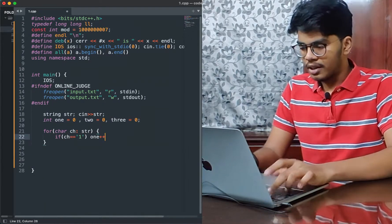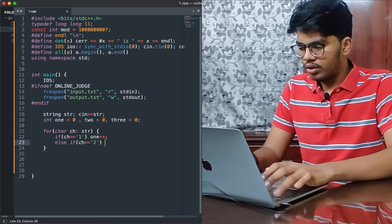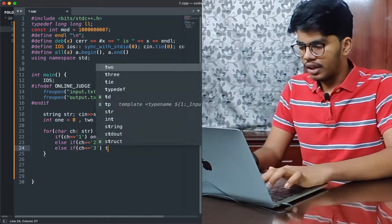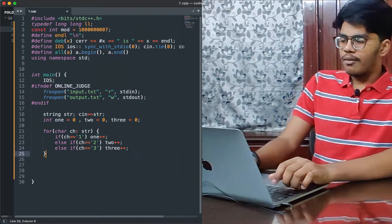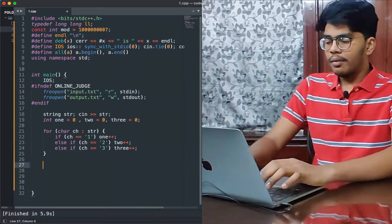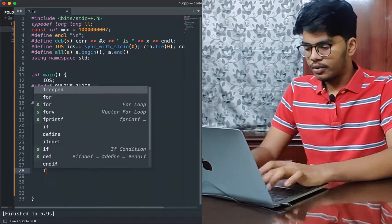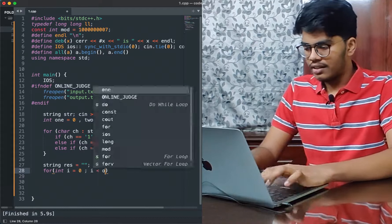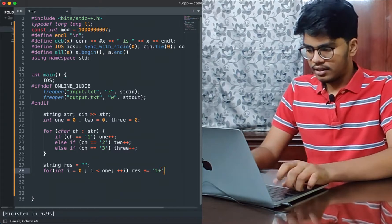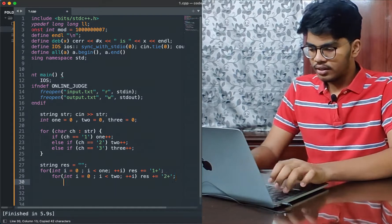Inside the loop: if ch equals '1' then increment one++; else if ch equals '2' increment two++; else if ch equals '3' increment three++. Once we run through this O(n) loop, we'll have our counts. Then I declare a result variable: string res = empty string. Now I run the three loops: for i = 0 to i < one, appending res = res + '1+'.